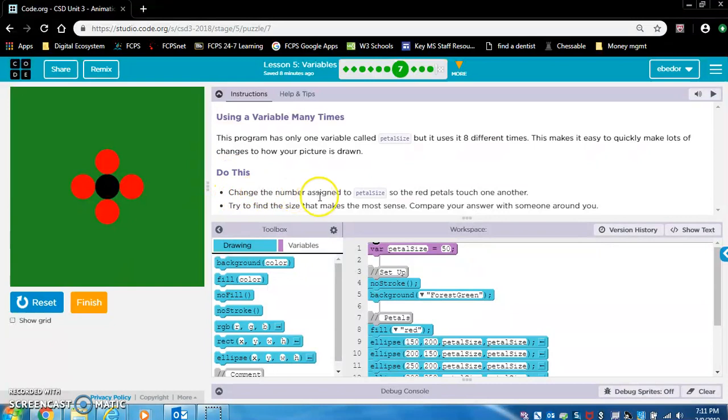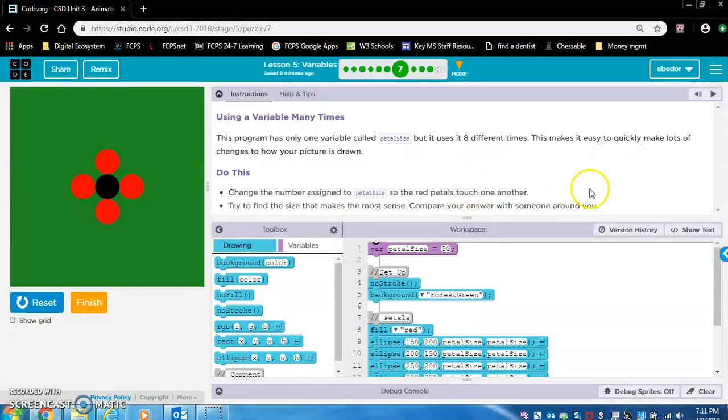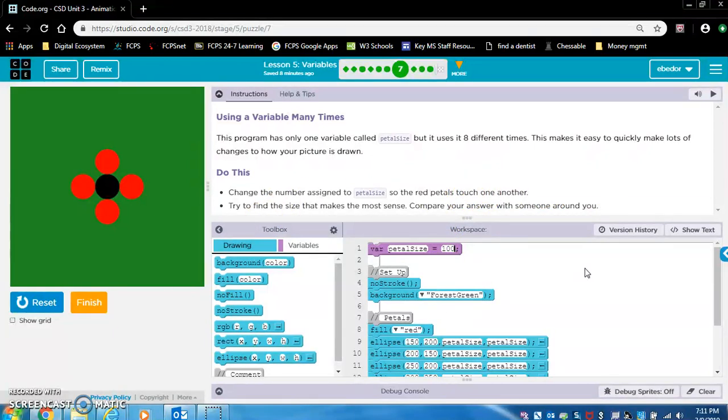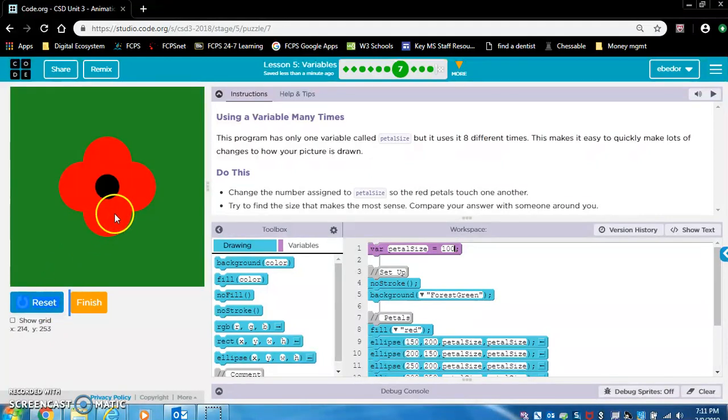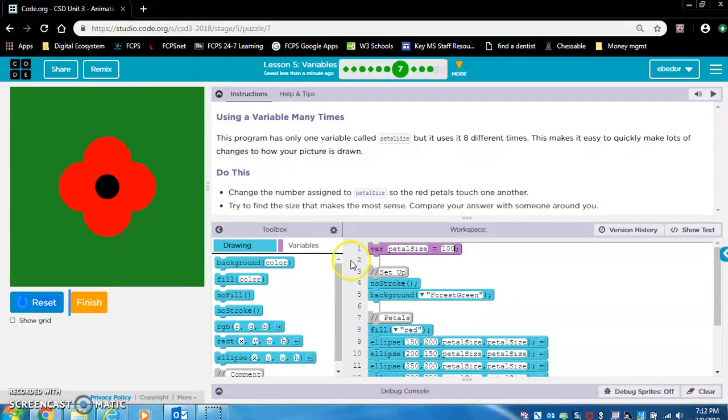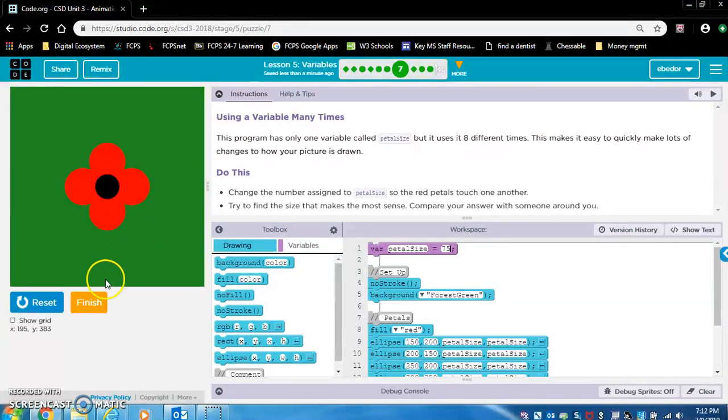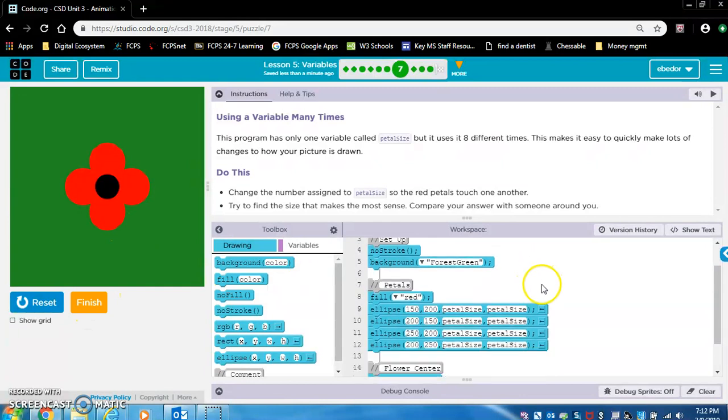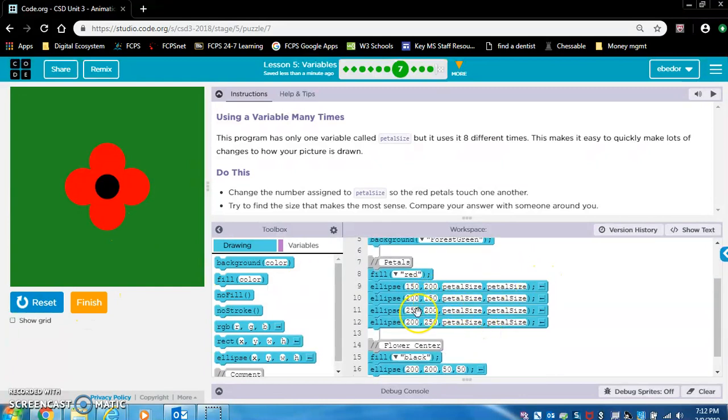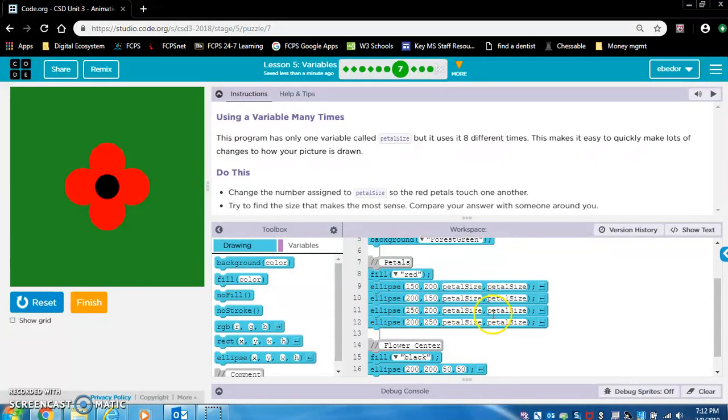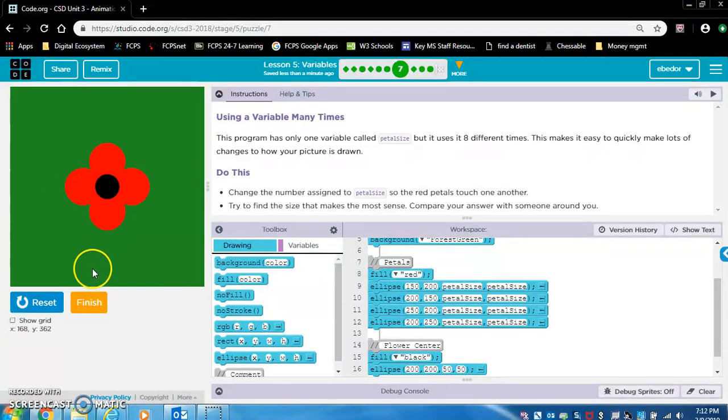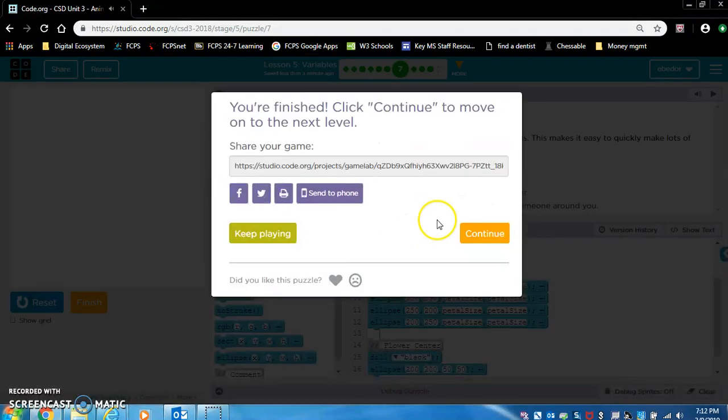Do this. Change the number assigned to pedal size so the red petals touch one another. Try to find the size that makes the most sense. Compare your answer to someone around you. Let's try a hundred. They're definitely touching, and I would imagine these are petals of a flower. So I think this makes sense. It looks like a flower, but let's see what 75 looks like. This looks like a flower as well. I'm going to keep it like this. But notice, let's look at the code. They have four ellipses, four red ellipses, each one using pedal size. These are the four ellipses. I just wanted to make sure you knew that and understood that.